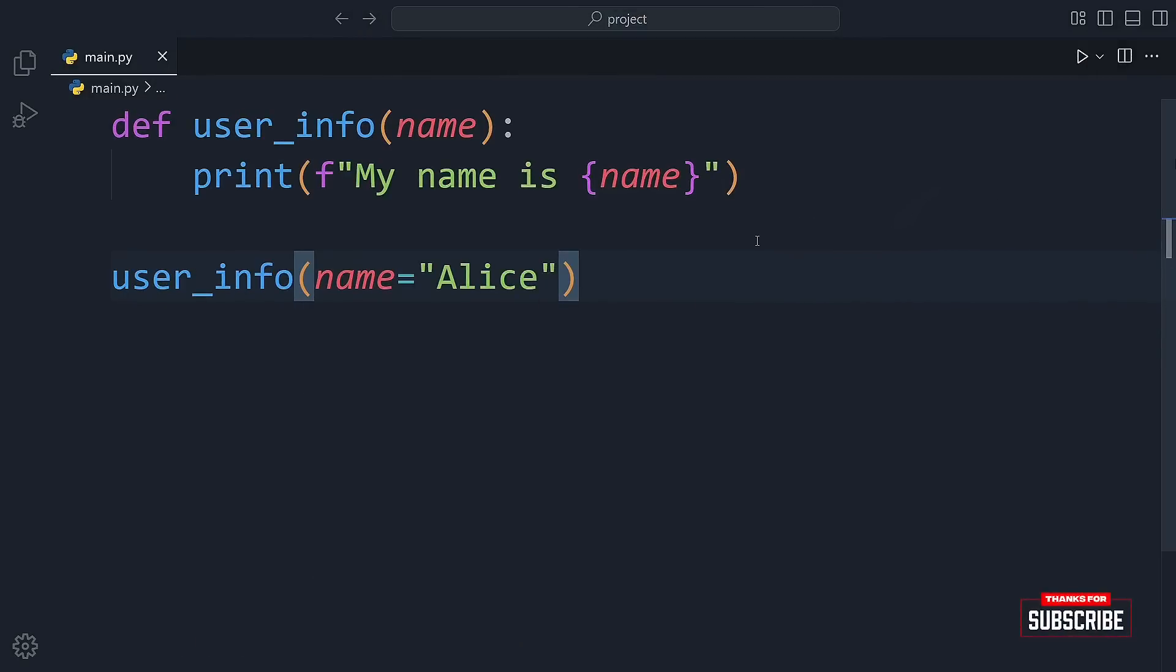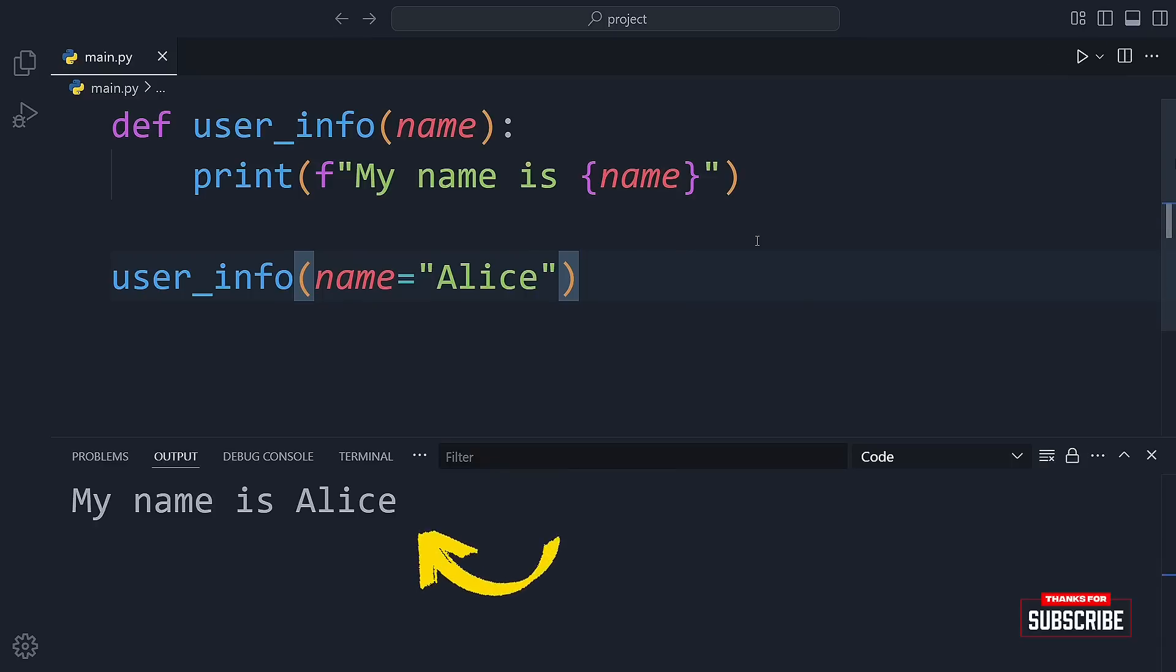Then we call it with name equals Alice and everything works fine. It prints out the name just like we expect.